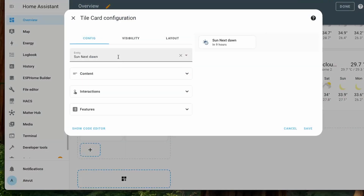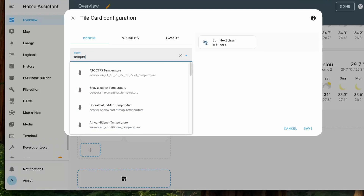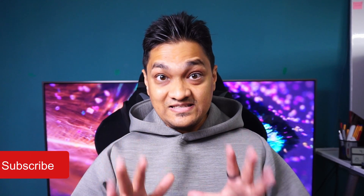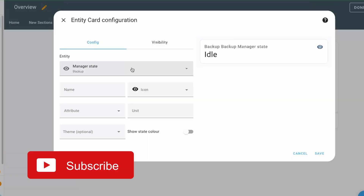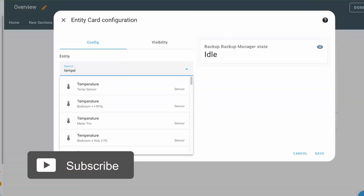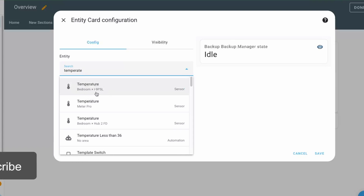When we choose entities — say while filling up a dashboard card or an automation — it's usually difficult to know which device it belongs to. For example, temperature entities can come from various devices, making it hard to choose the right one unless you rename it based on the device. Now in this release, we get to see the area as well as the device it is originating from, which is so much more helpful when navigating between entities with the same name.